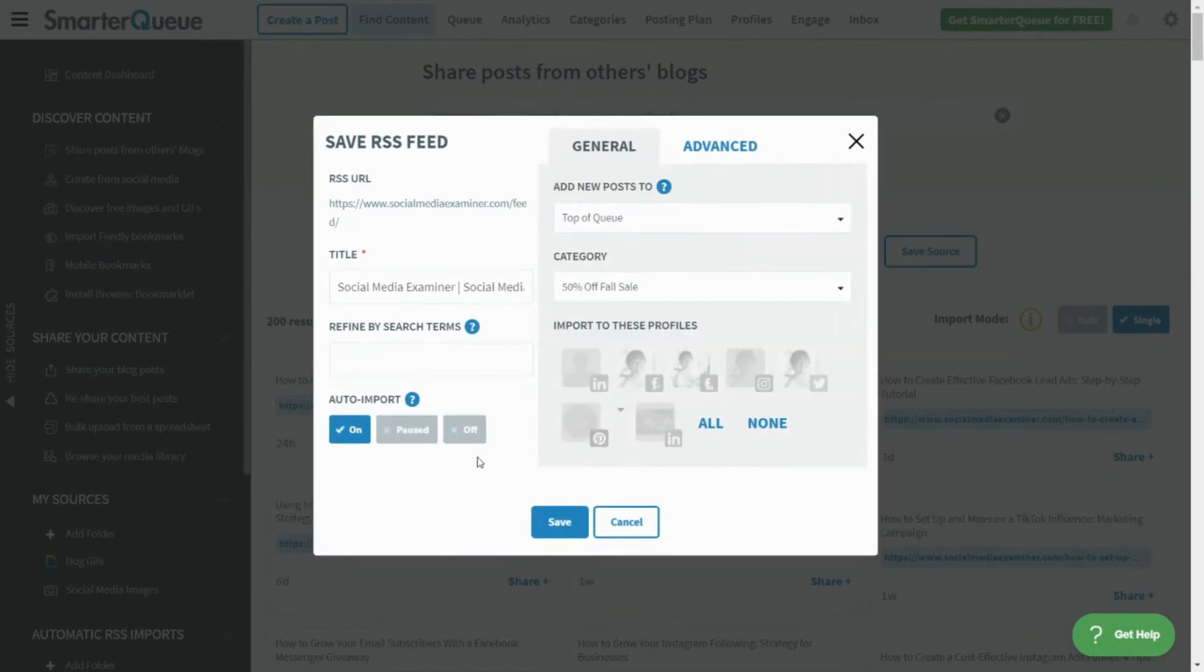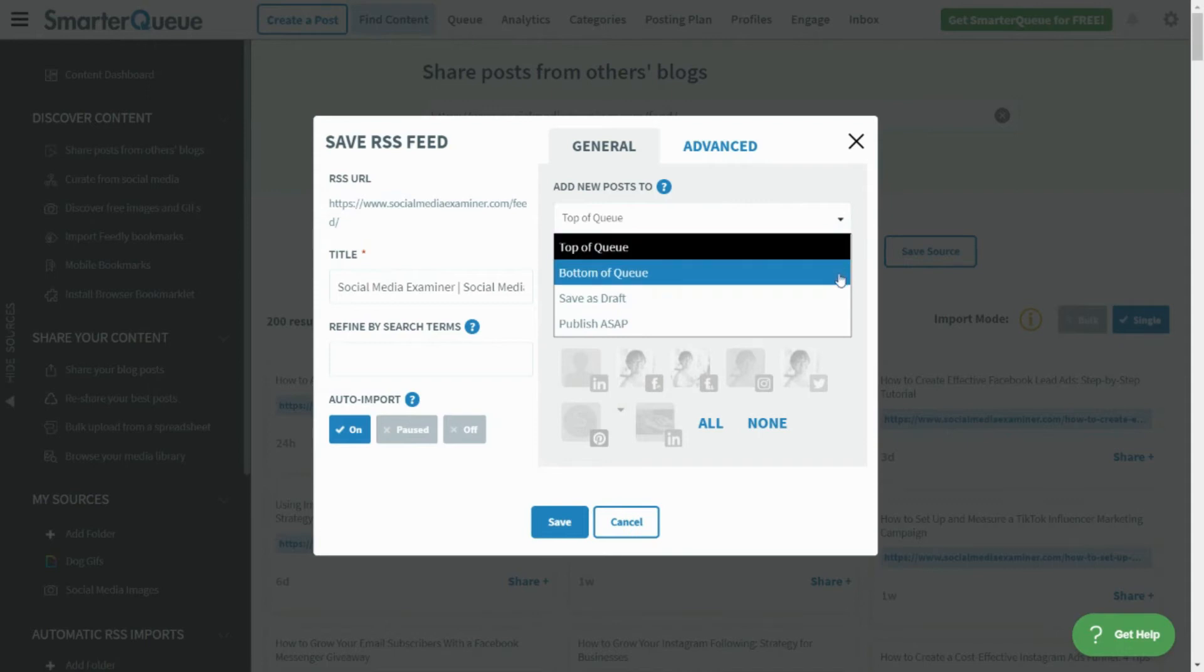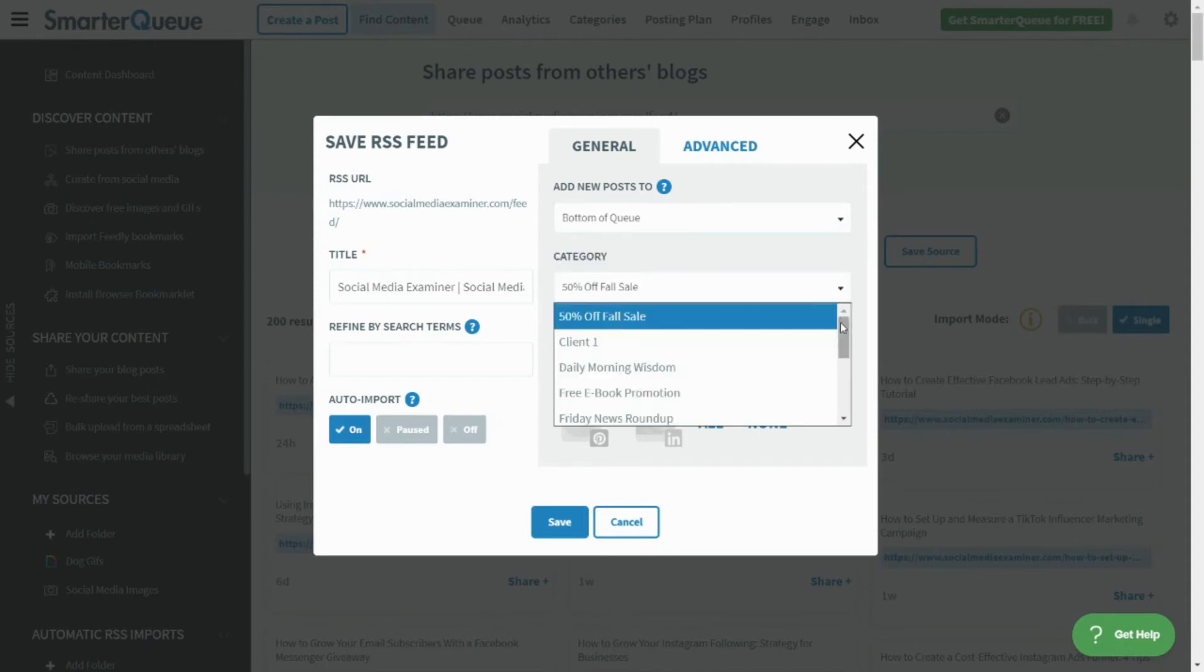Under General Options, select where you'd like new posts to be added, either the top or bottom of the queue, saved as drafts, or published right away. Next, select a category and the social profiles for your content.